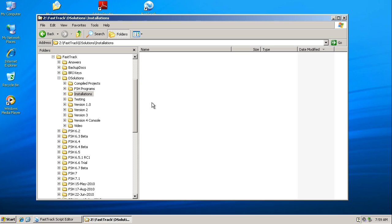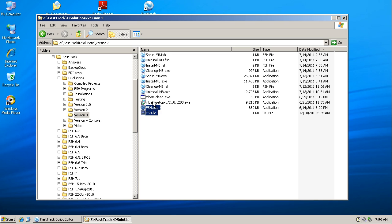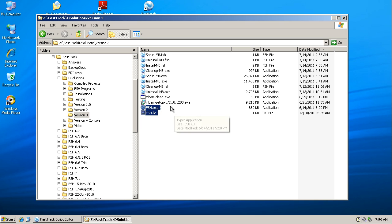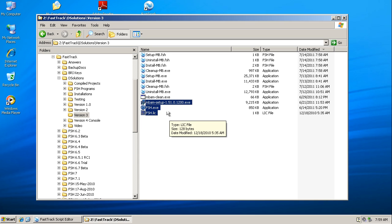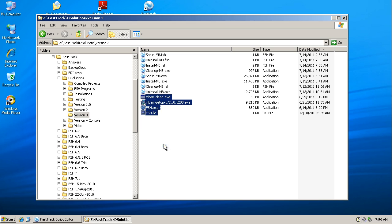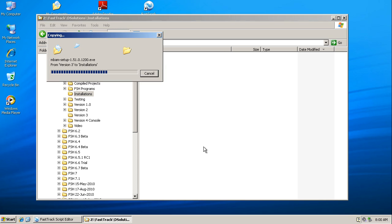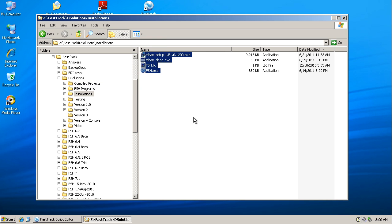So the first thing I'm going to do is get the backup programs that I need, and I have those in another location. I'm just going to copy my license file for FastTrack, the engine, and then I'm going to copy two files that I need for Malwarebytes: the setup program for version 1.51 and mbam clean for doing the clean up or the uninstall. Let's copy those four things from that location into the installations folder which is currently empty.